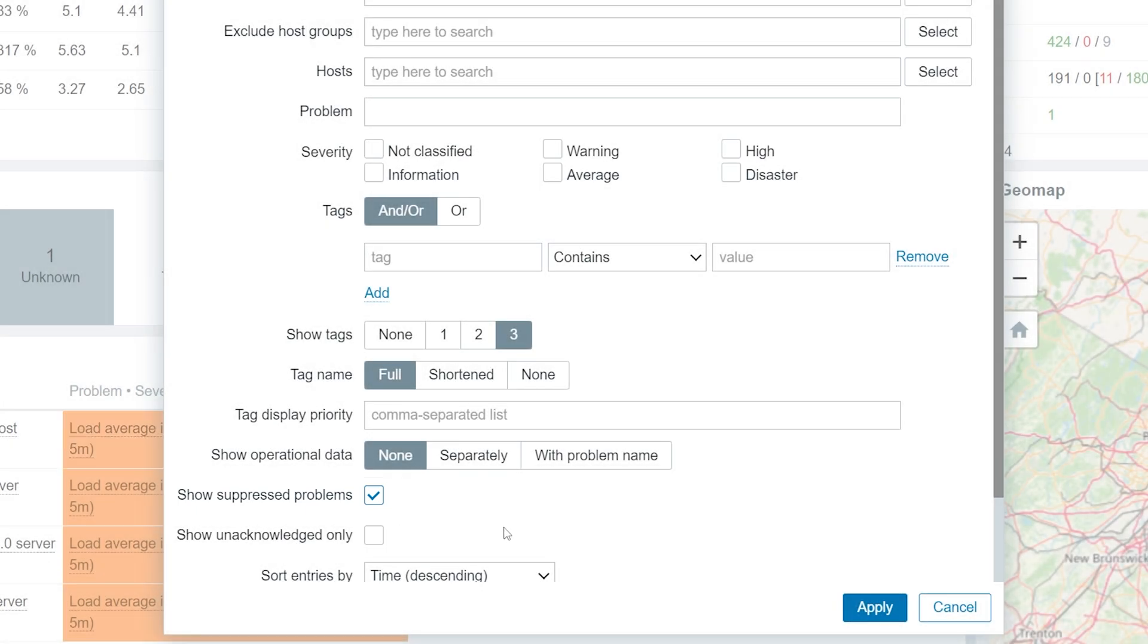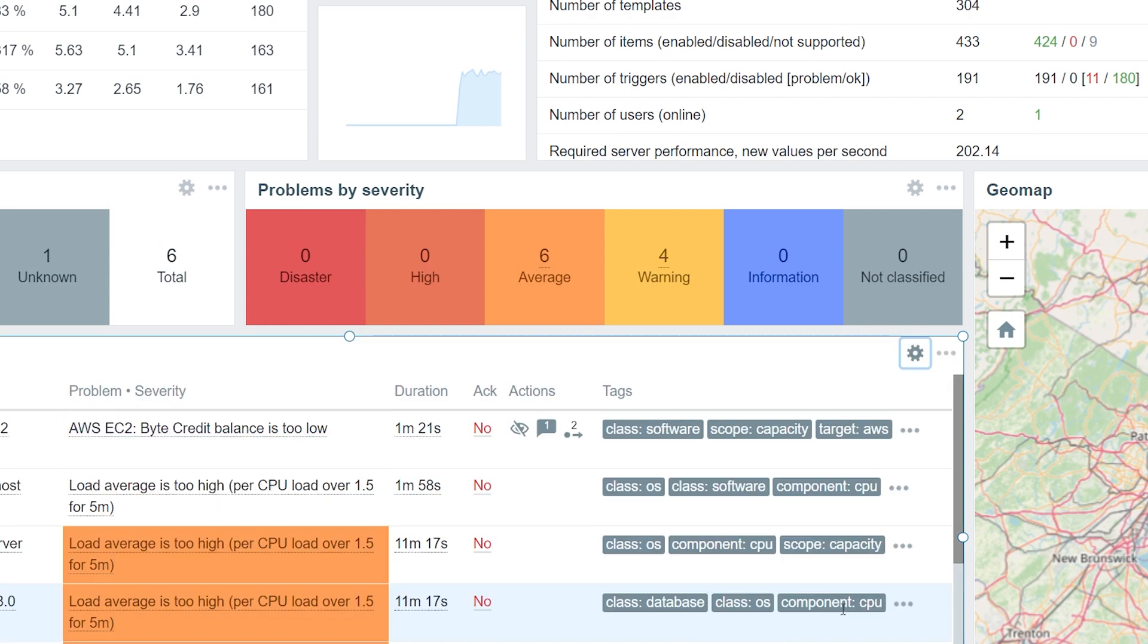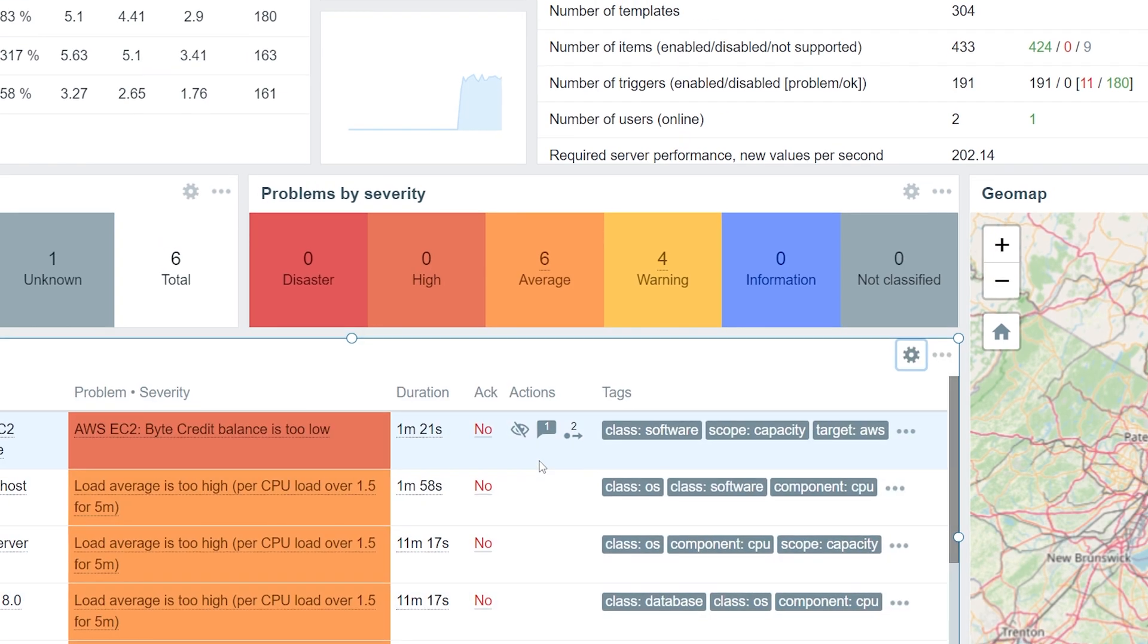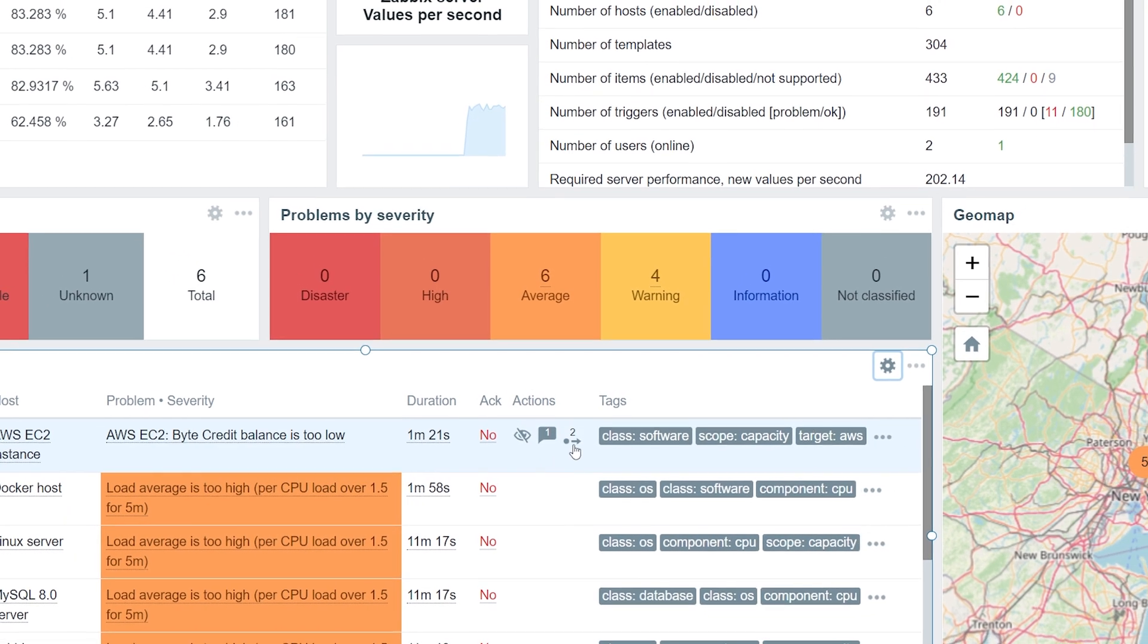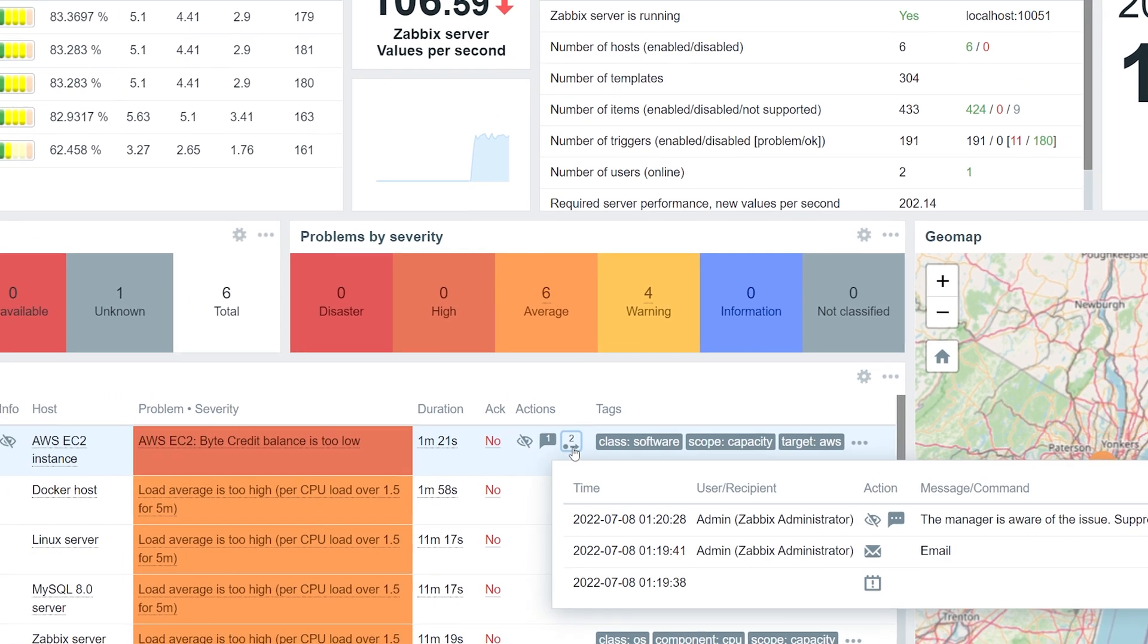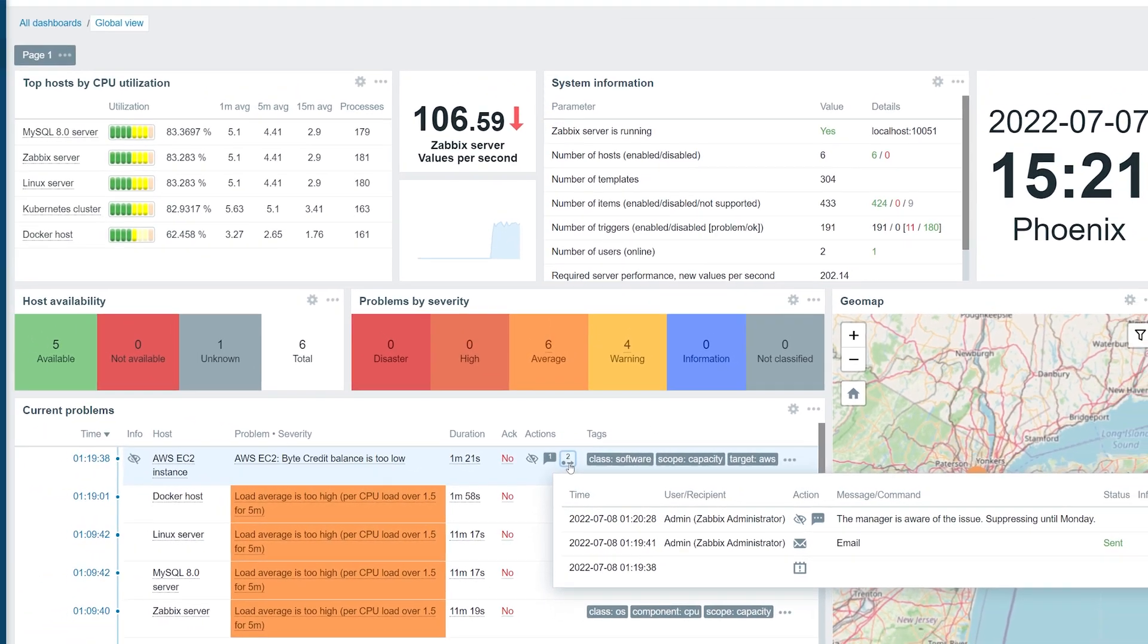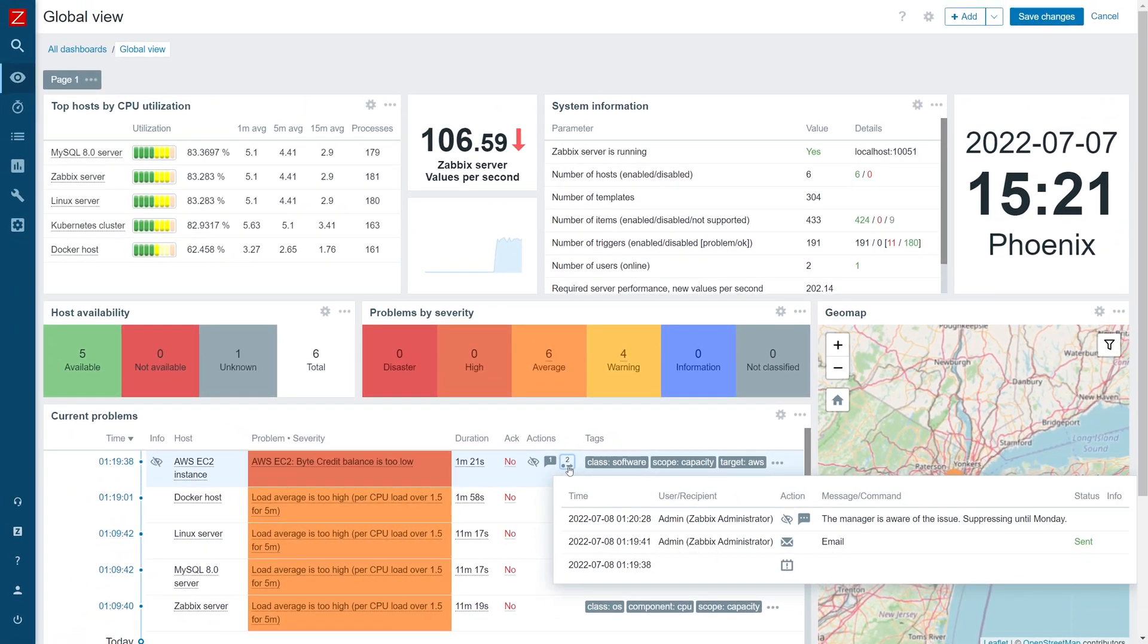Once we apply the changes, you will see that the Suppressed problem is now visible to you. Problem suppression can be extremely useful to reduce false alerts and clear up the visual clutter caused by unwanted problems.